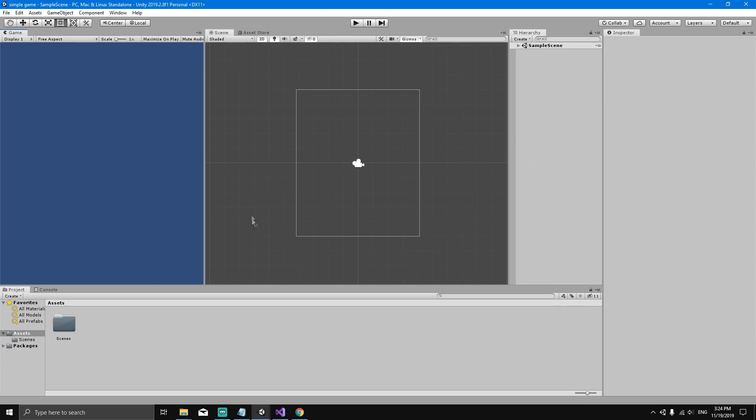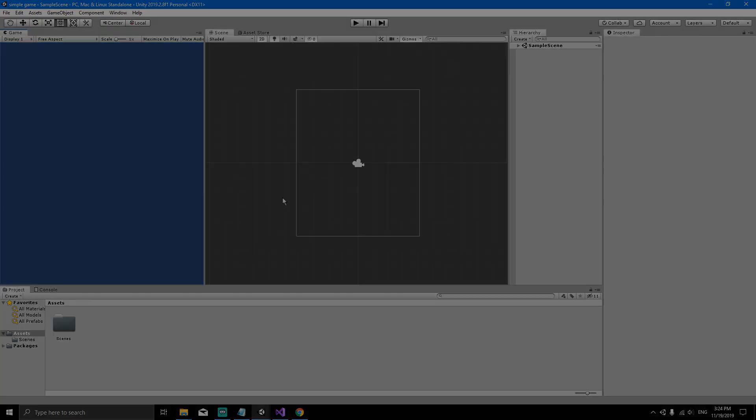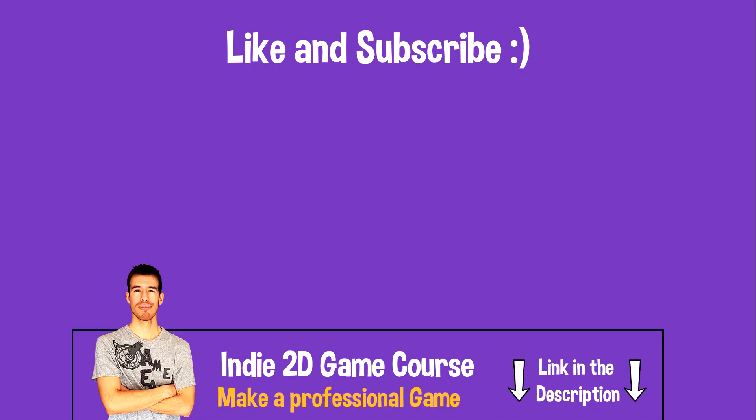Okay, so that's going to be it for this video. I'll see you in the next video. Thank you.